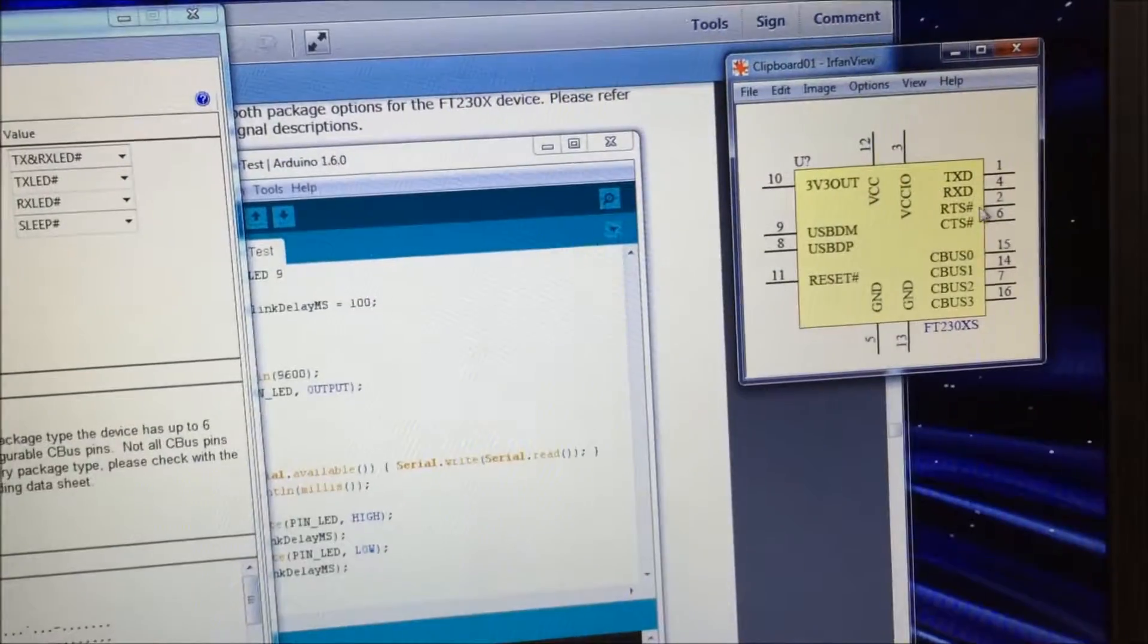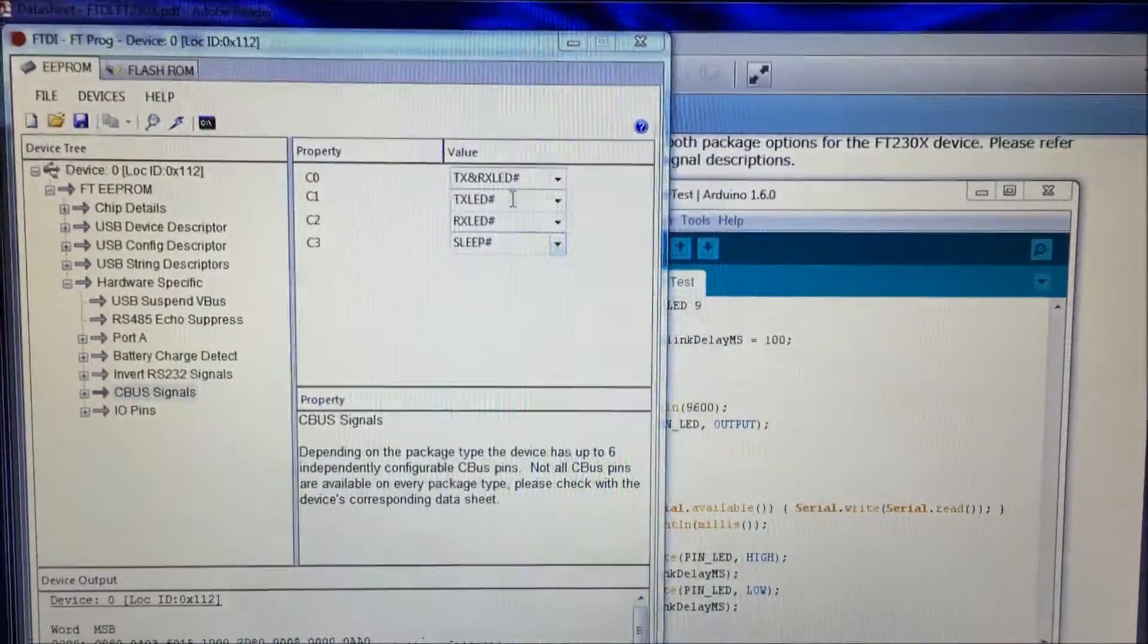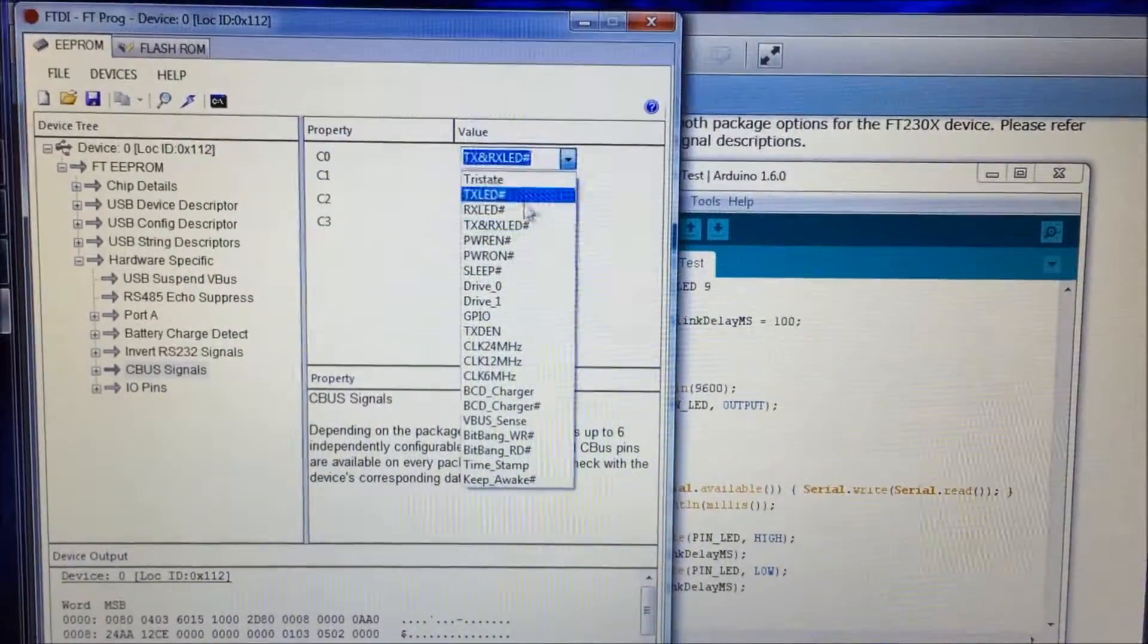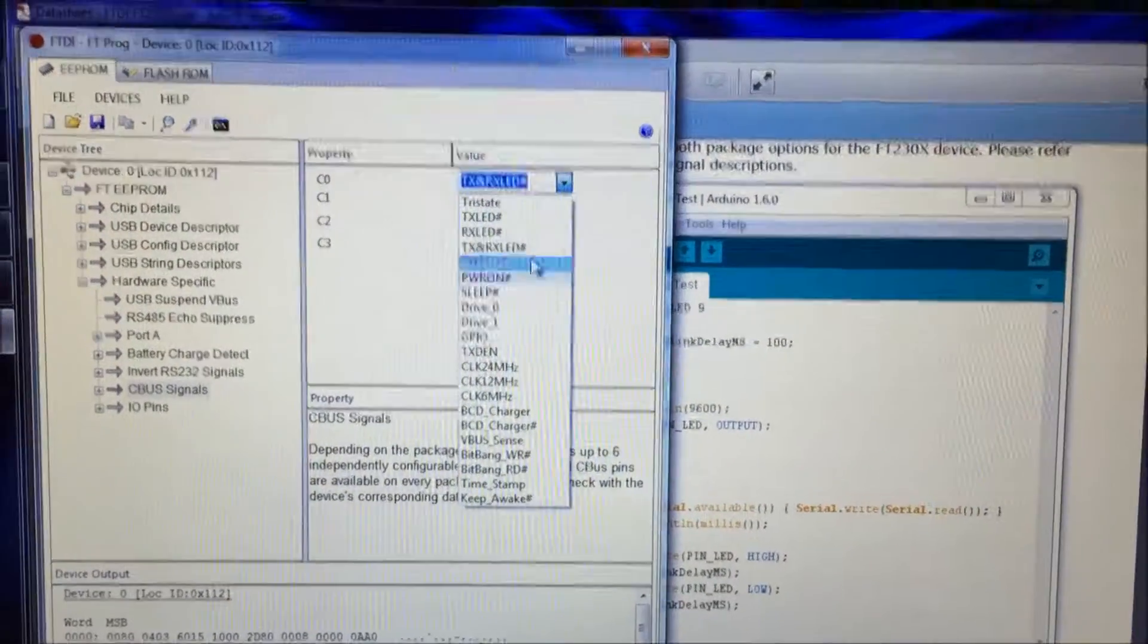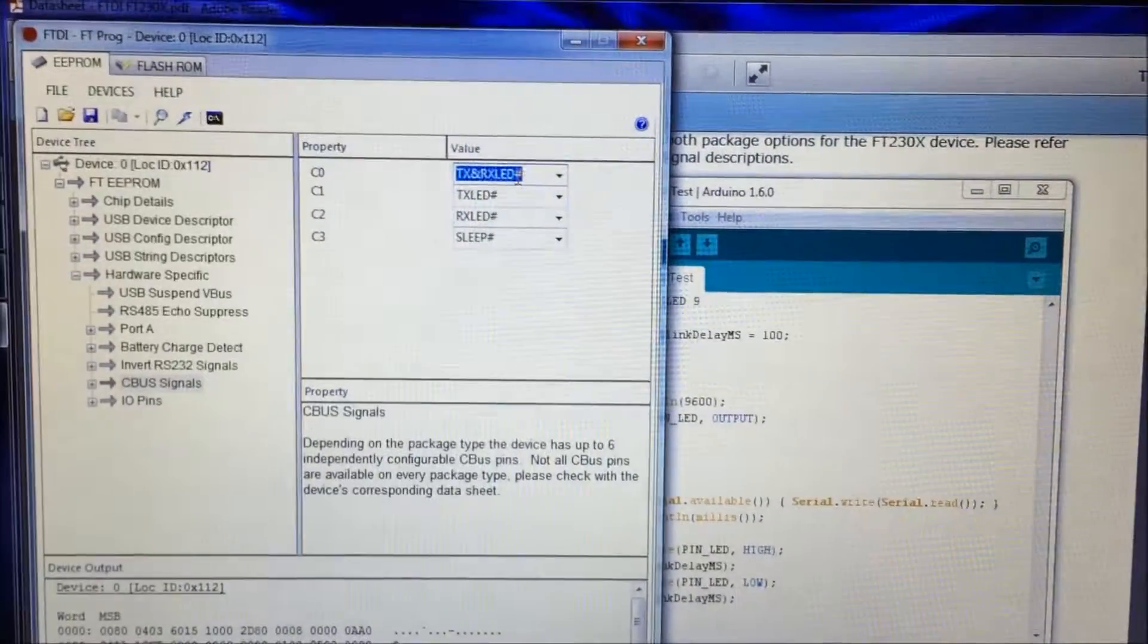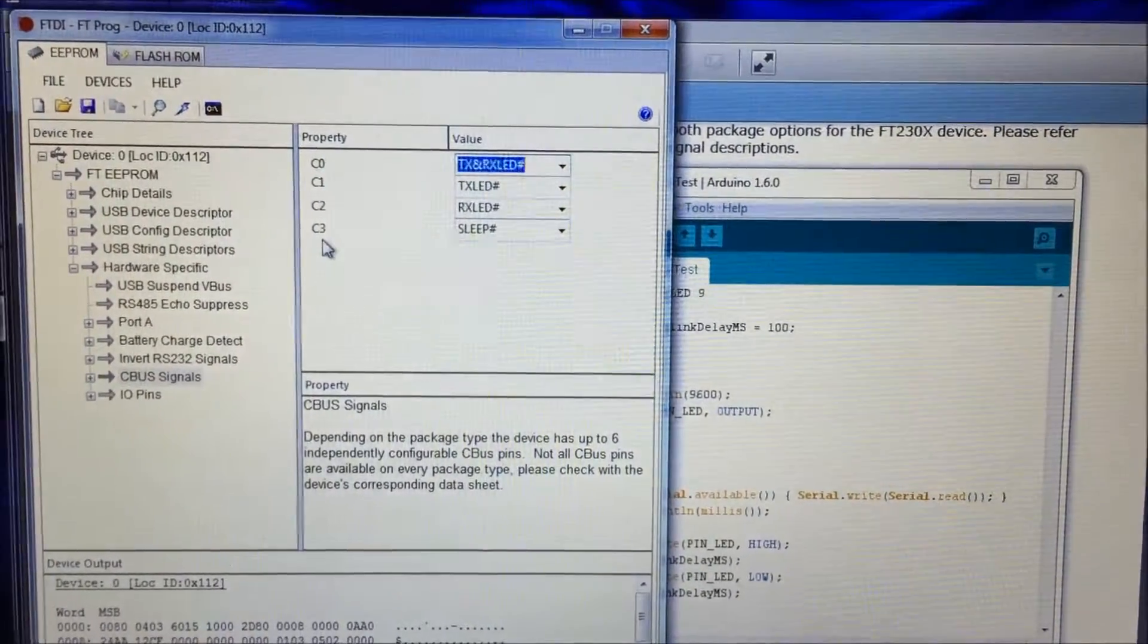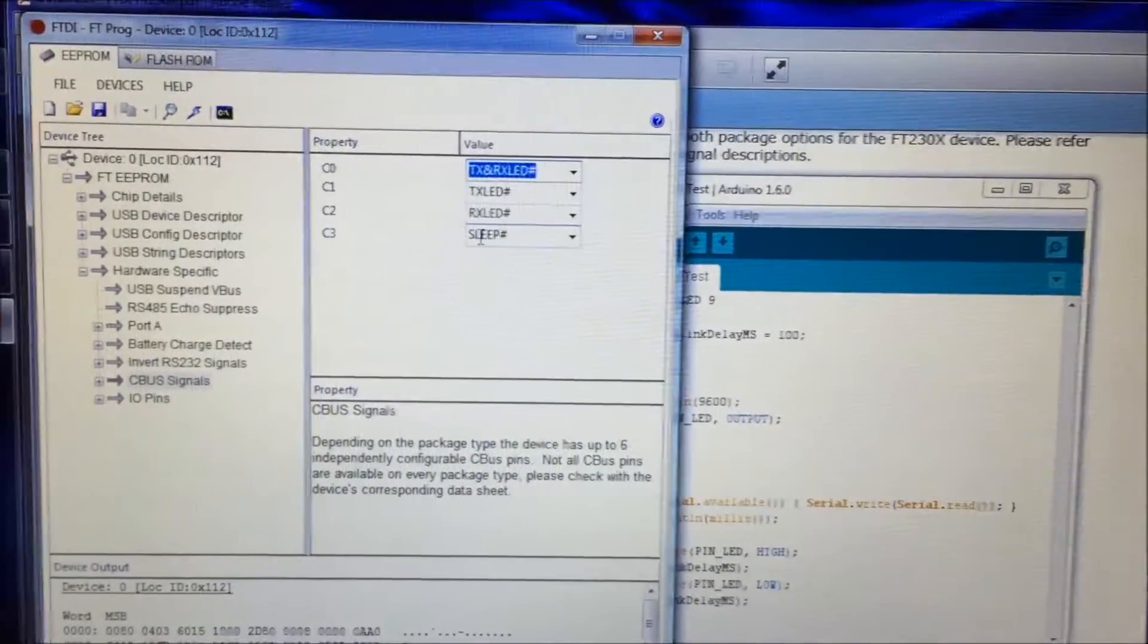And so I've got C0, which is pin number 15, I've got it configured to light up or to go low. The little pound sign means to go low, some of these don't have that and they go high when they're activated, but it'll go low when there's a transmission or a reception.